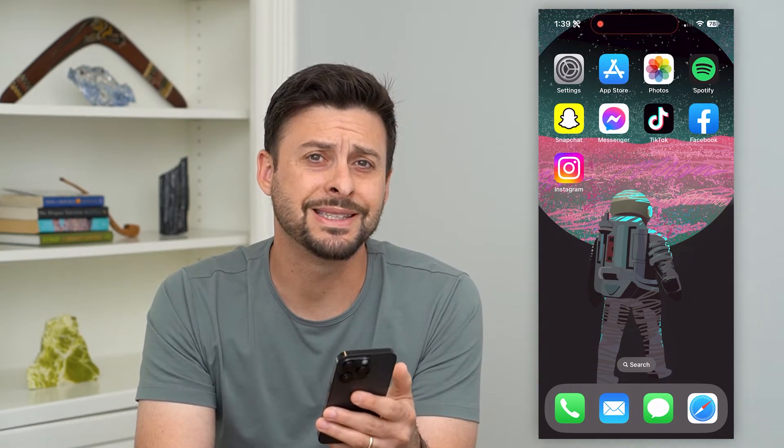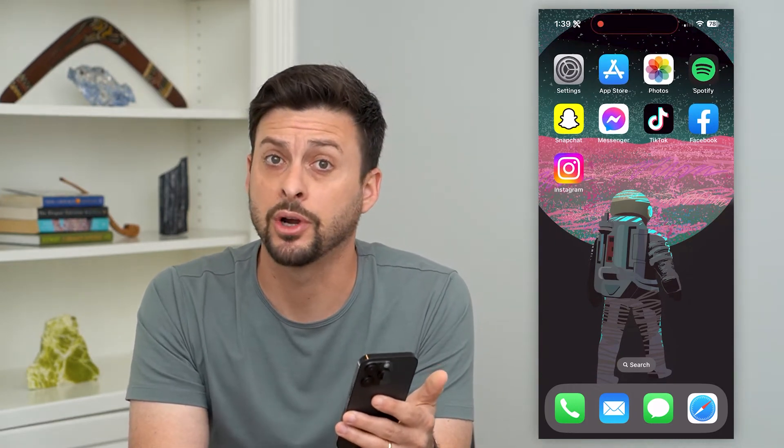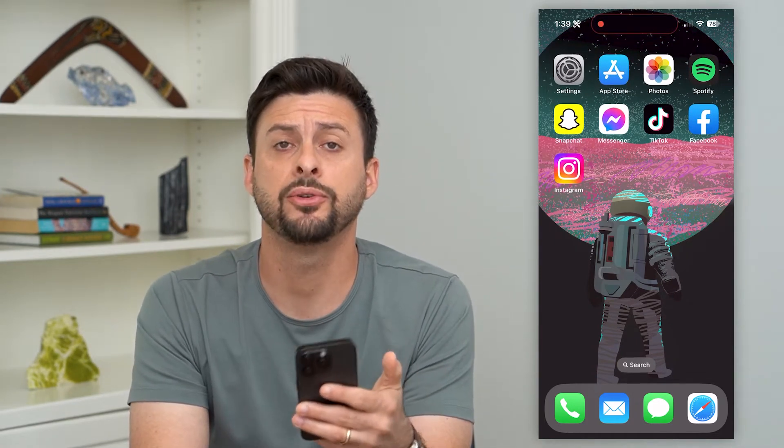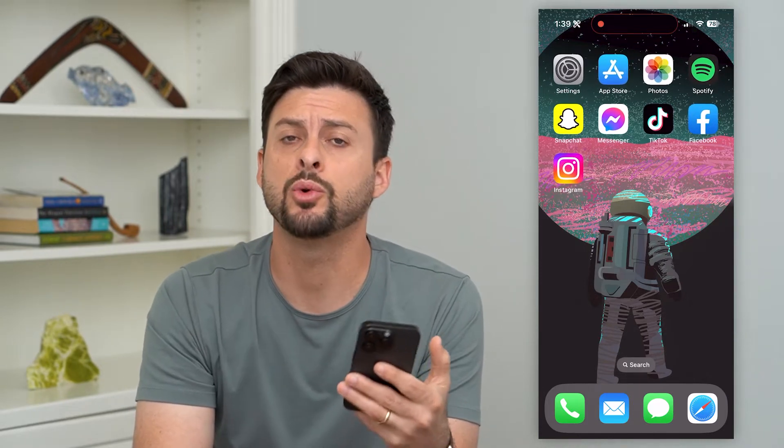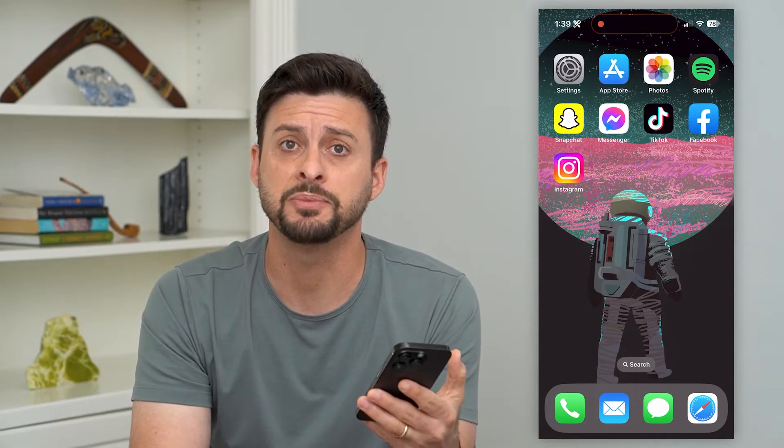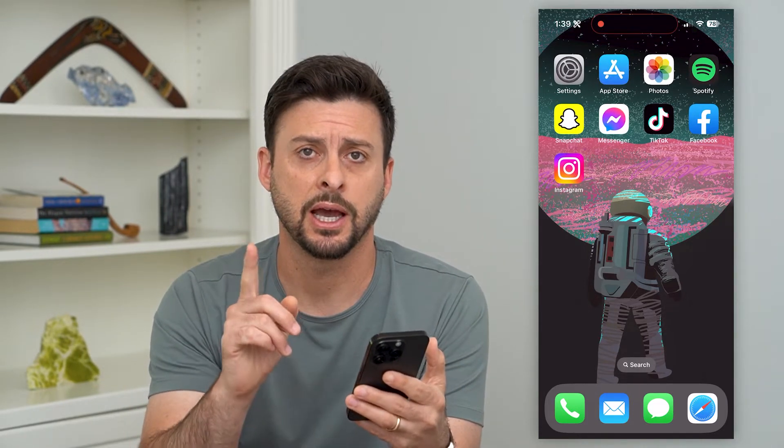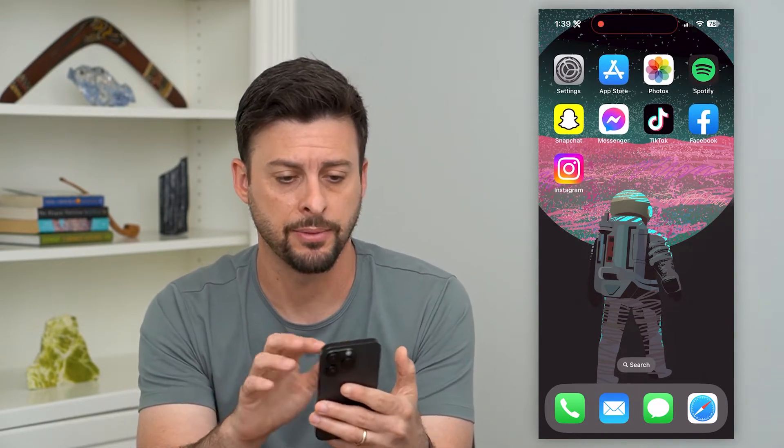Here's how to delete documents and data on your iPhone. If you're seeing documents and data taking up a bunch of space and you want to free up some space, I'm going to show you how to do that.